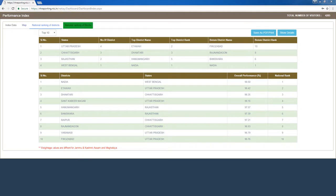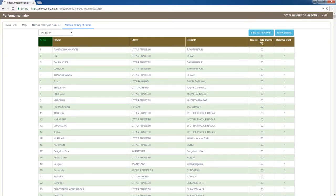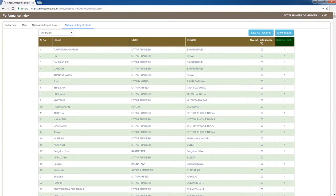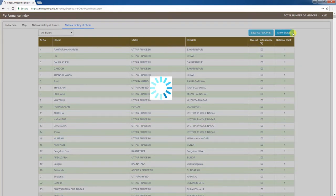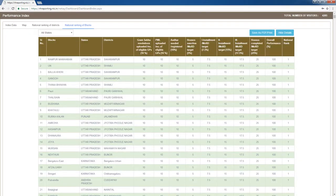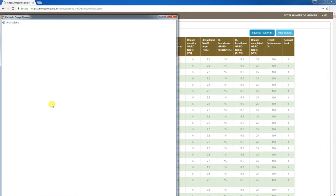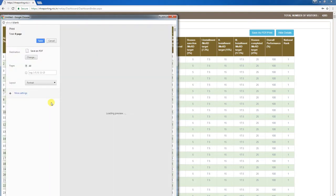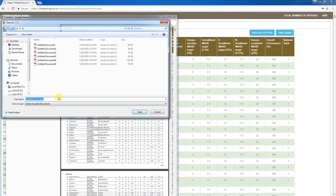Now let's look at the national ranking of blocks. Clicking this tab displays the national ranking of 100 blocks in tabular format. The first column shows serial number, the second shows block name, the third shows the respective block's state, the fourth shows the respective block's district, the fifth shows the block's overall performance figure as a percentage, and the sixth shows the block's national ranking. Clicking 'Show Details' at the top right corner expands the table, which also shows each block's performance score across the 8 activity types. You can click 'Save as PDF / Print' to get a printout or save the data as a PDF file.